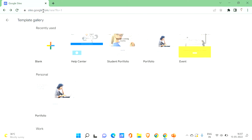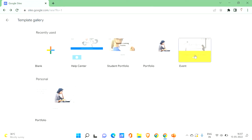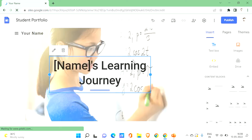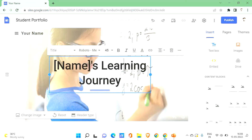Go to sites.google.com and here you can see some templates. You can select a template and add your content into it. If you want to create a new one from scratch, click on the plus icon which will create a blank Google Site where you can add your elements. For beginners it's preferable to go with a template. Let's click on one — it will give you a template where you can add your own content and images.